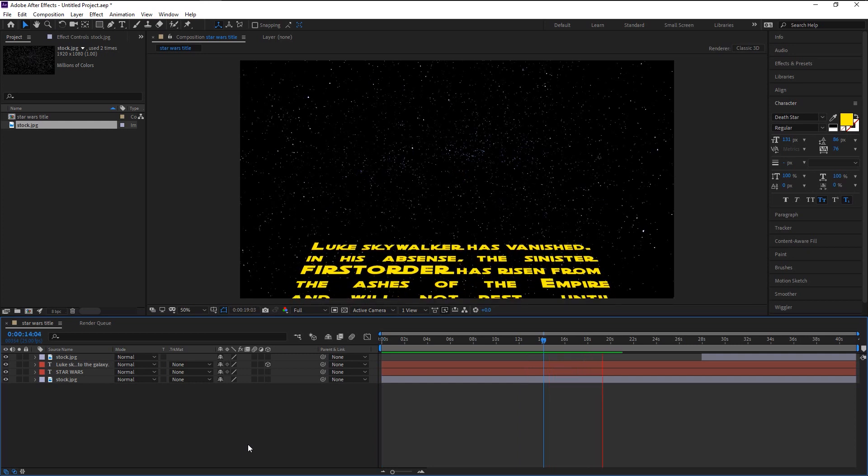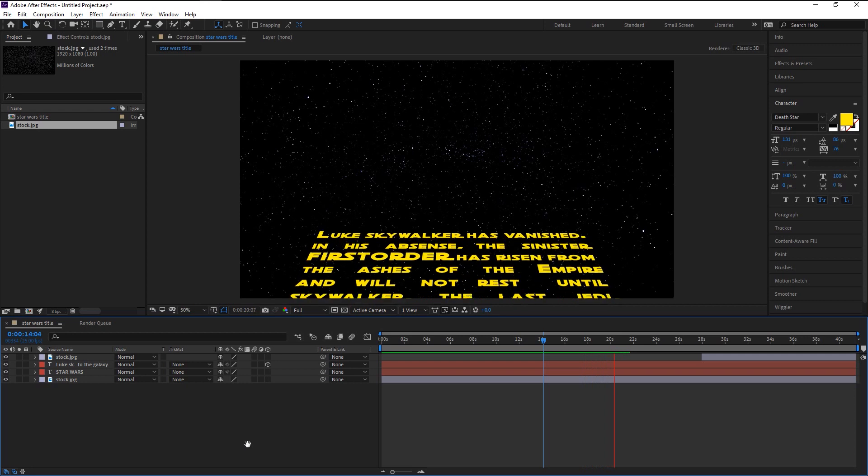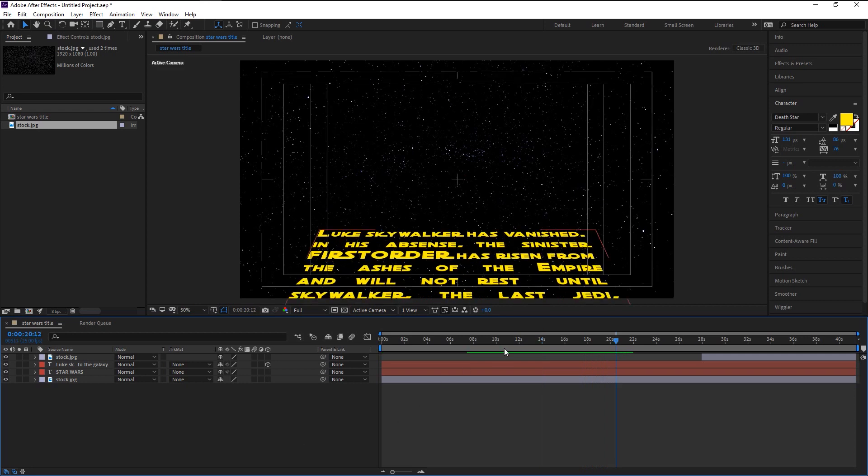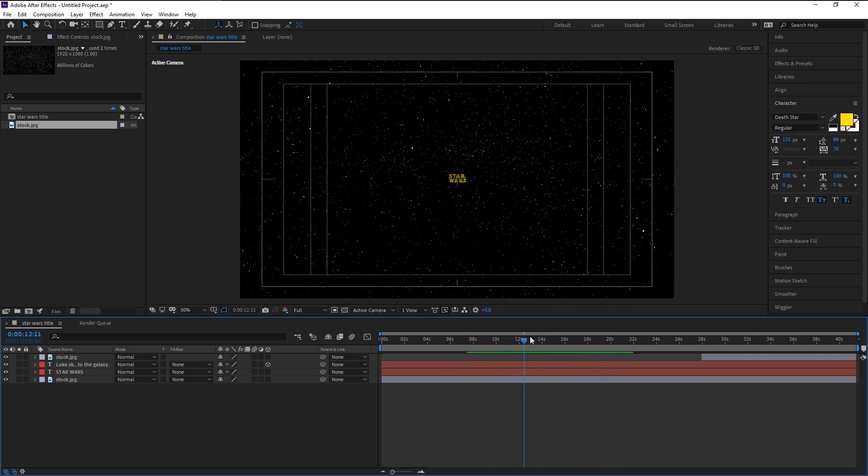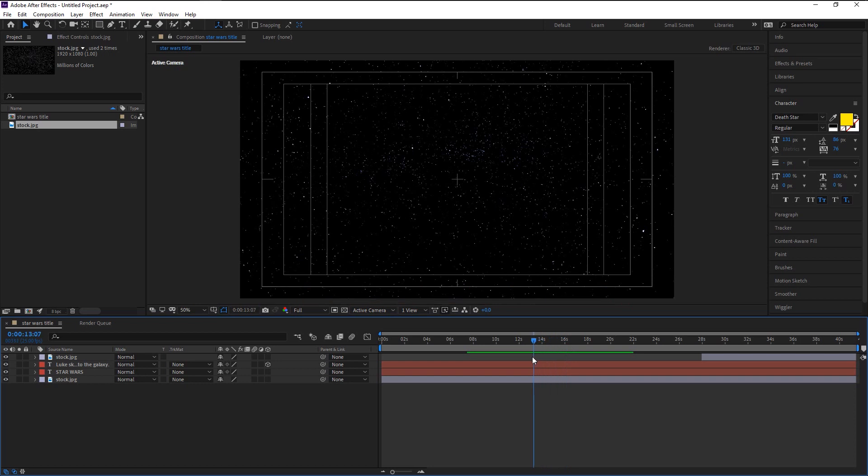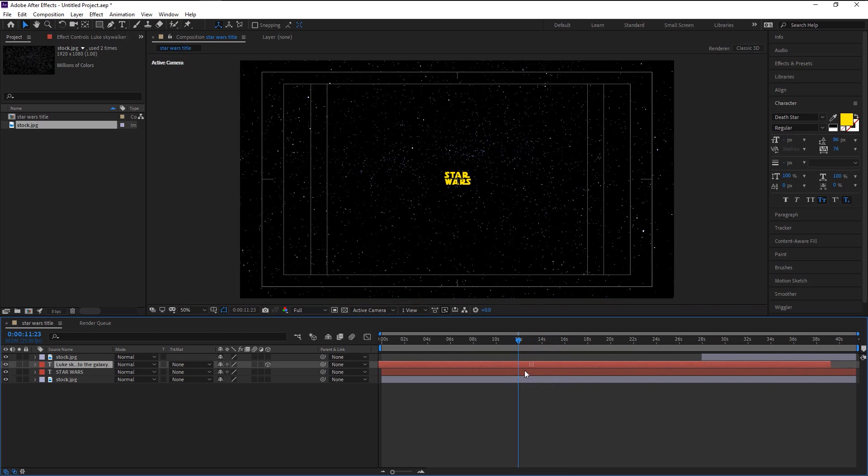That looks super good. We want our text group to start appearing when our Star Wars text is about to fade into the space. For that we will drag this text layer to the left until we start to see our texts on the screen. That looks fine.